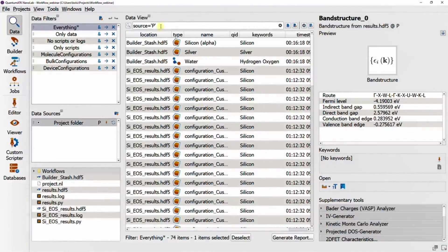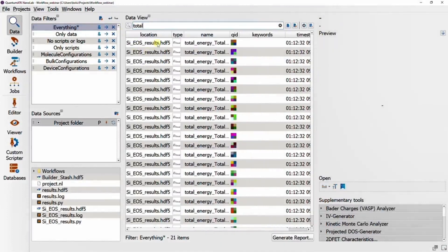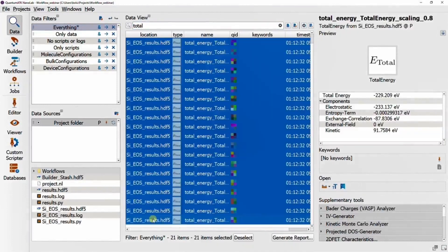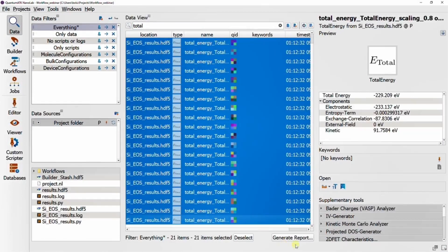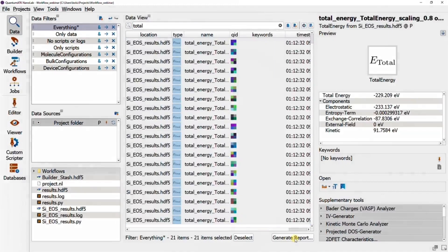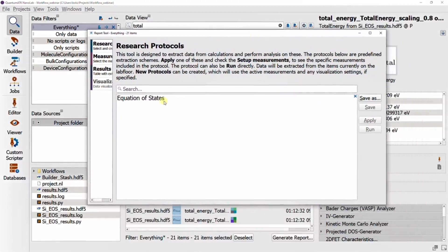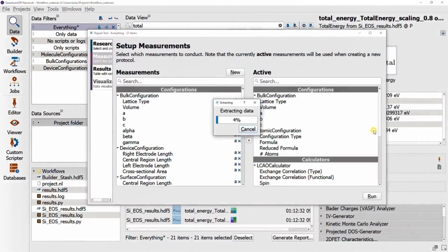So if we sift the results a bit, I can select all of these total energy calculations and use the report tool to generate the final plot. You see we already have an equation of states research protocol that we can just run.